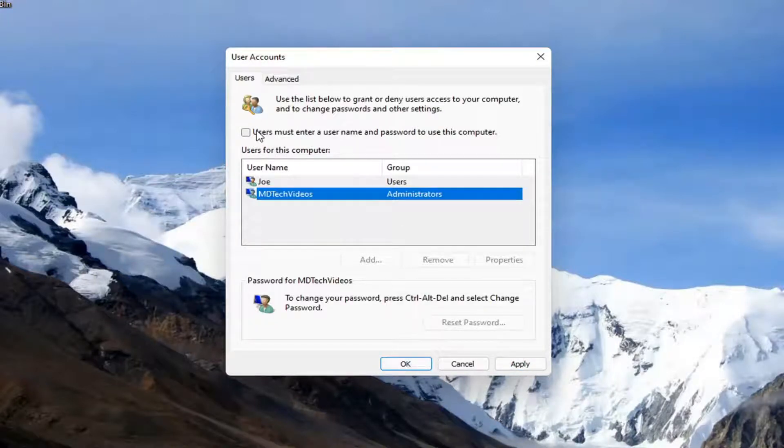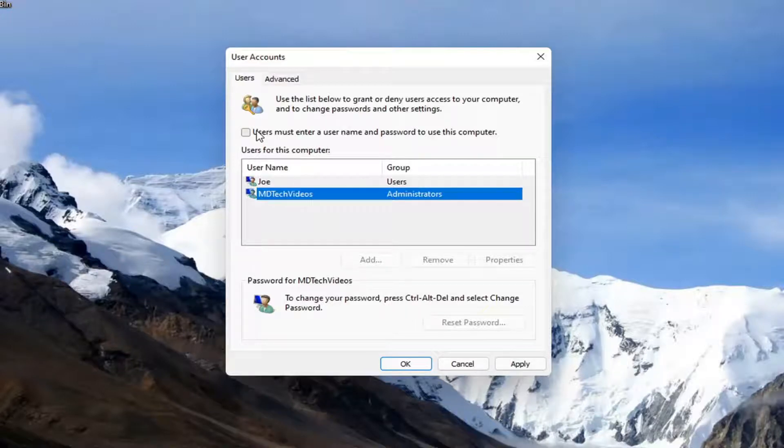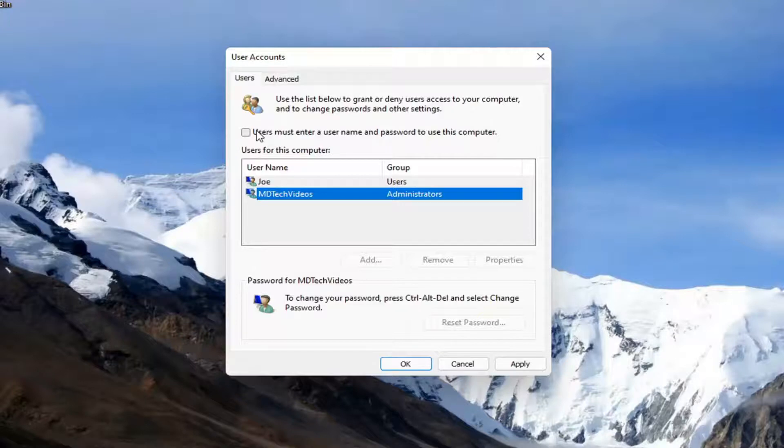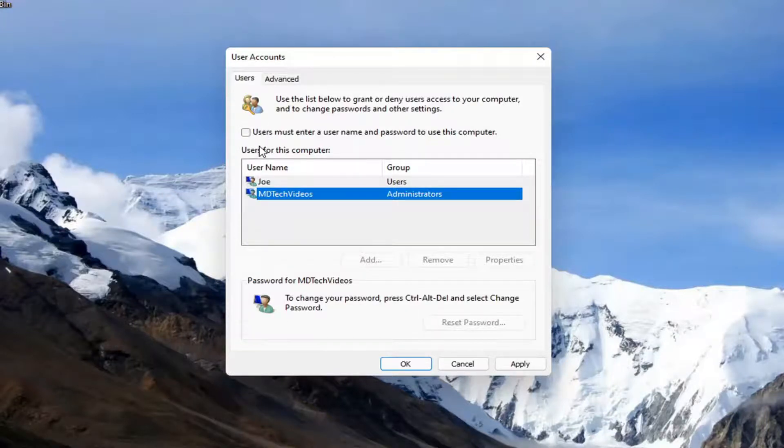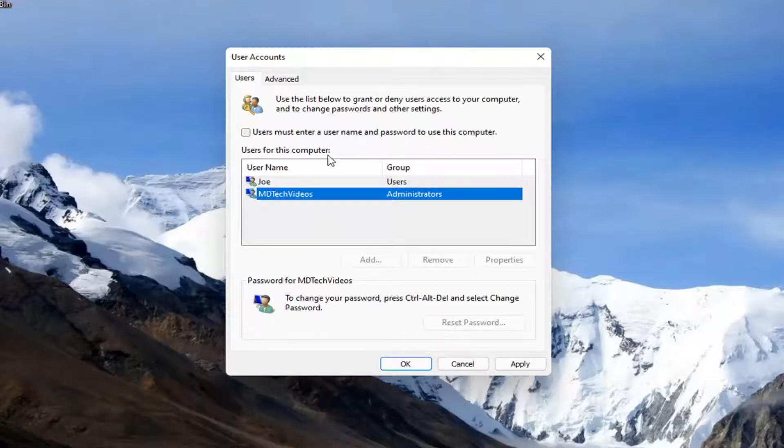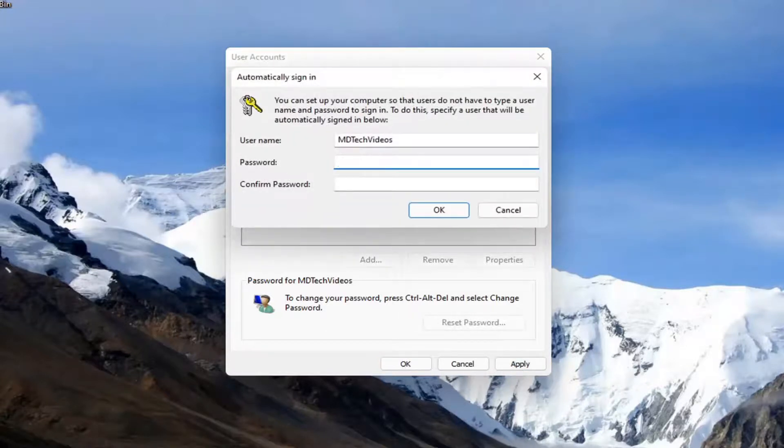Please note, if you do not have this option available, there is a workaround. I will have a link to a video in the description that I've made regarding this and how to work around it if you don't see this option. It's a very simple tutorial, so head over to that video to take care of that.